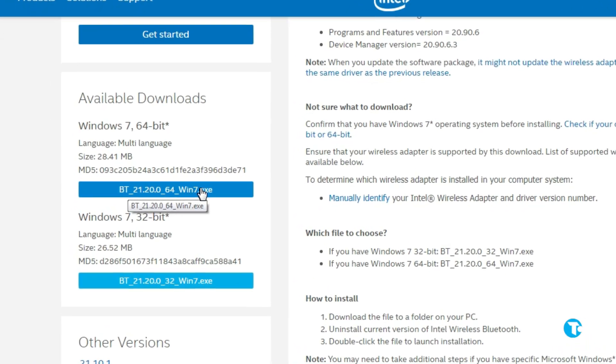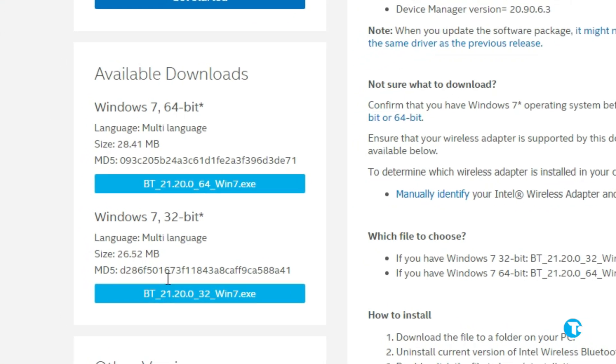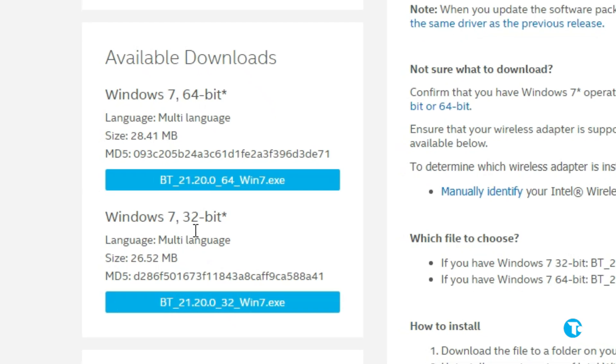Here you can see downloads both for 32-bit and 64-bit are available. If you have 64-bit operating system, you need to download 64-bit Bluetooth driver. And if you have 32-bit operating system, then you need to download 32-bit Bluetooth driver.